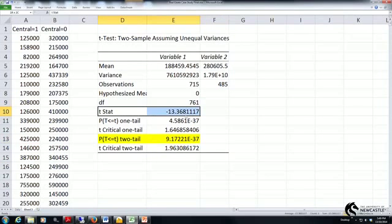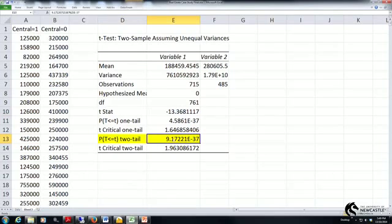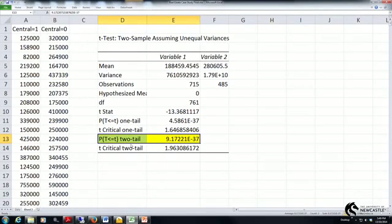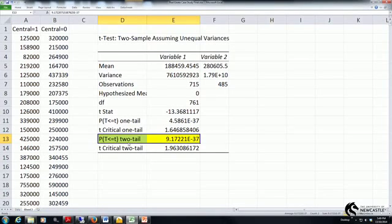The test statistic was minus 13.36. So given that p-value is effectively 0, here we can reject the null hypothesis. So we reject the null hypothesis that the sale price of houses with and without central air conditioning is equal.